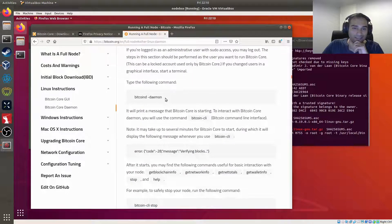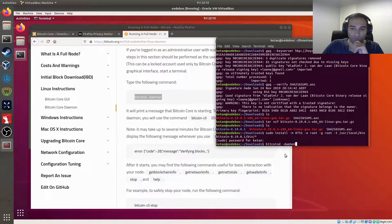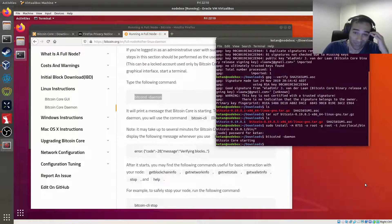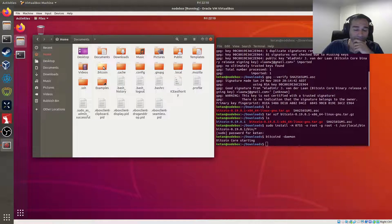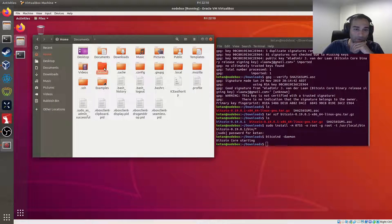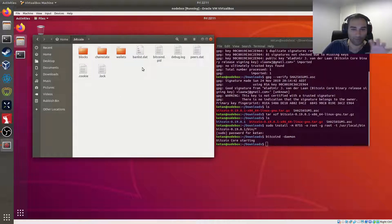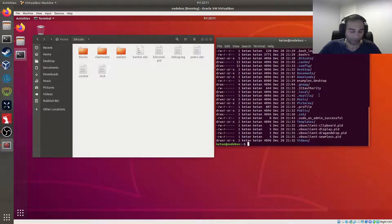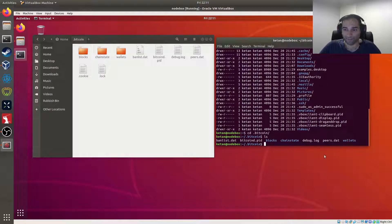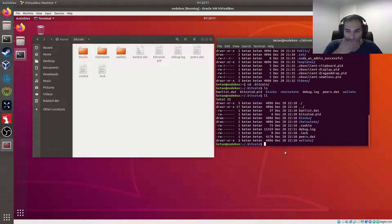To start Bitcoin, run the command: bitcoind -daemon. It will immediately say 'Bitcoin Core is starting.' In the graphical file manager you'll see a new hidden folder called .bitcoin has been created. This folder will store all the blocks and data. It's now synchronizing. Let's go into the .bitcoin folder and see what's there — and we can also see hidden files in there, including the .cookie file, which I'll explain later.